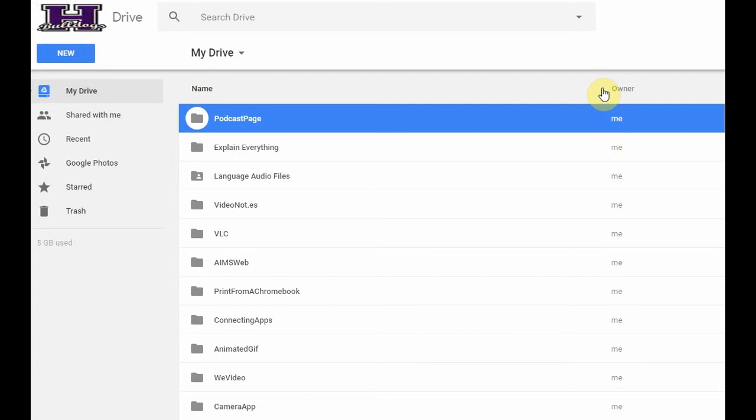One of the best ways, I think, to share a large amount of things with your students or your colleagues is to share a folder, to create a shared folder.